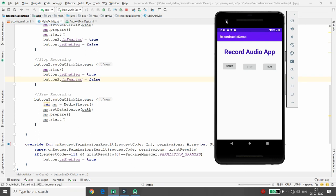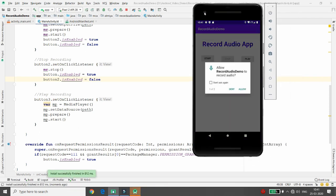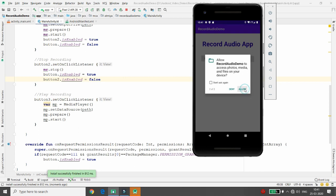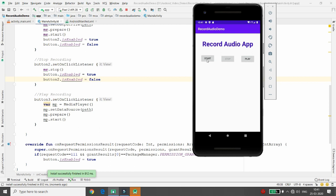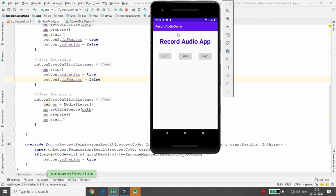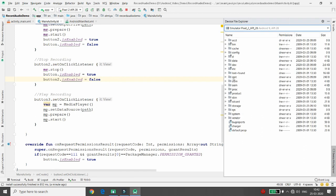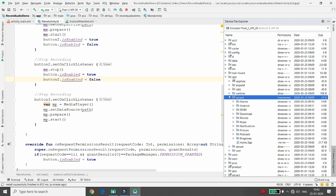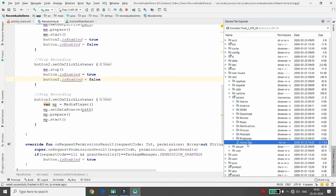Let's check if the application works properly. The app asks for both permissions — allowing them. Click Start: the stop button becomes enabled and recording begins. Click Stop: the start button re-enables. Click Play and the recorded file plays. In Device File Explorer, go to mnt > sdcard and you can see the file 'myrecording.3gp' stored there.